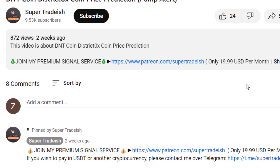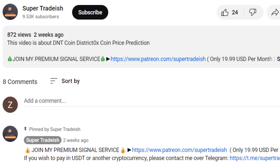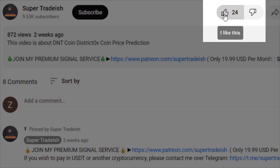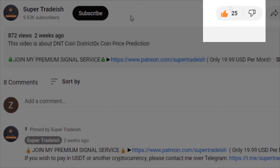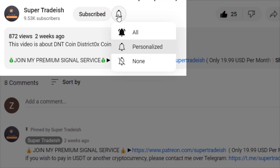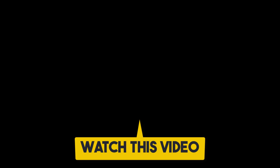I hope that content was useful to you. If you liked it, please smash the like button, subscribe to this YouTube channel, hit the bell notification, and press all. If you want to make even more money, you can watch this video right here by clicking on it.